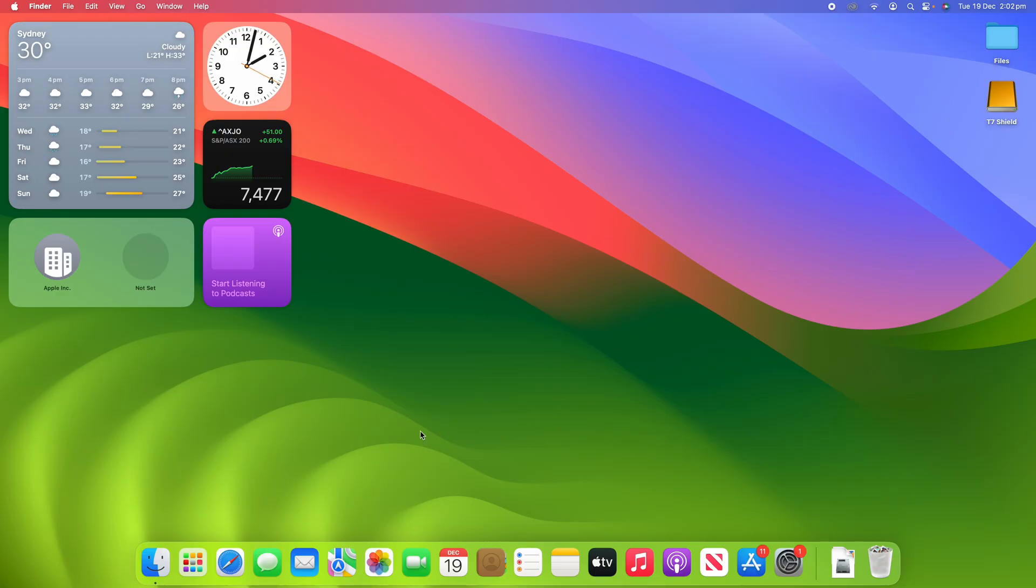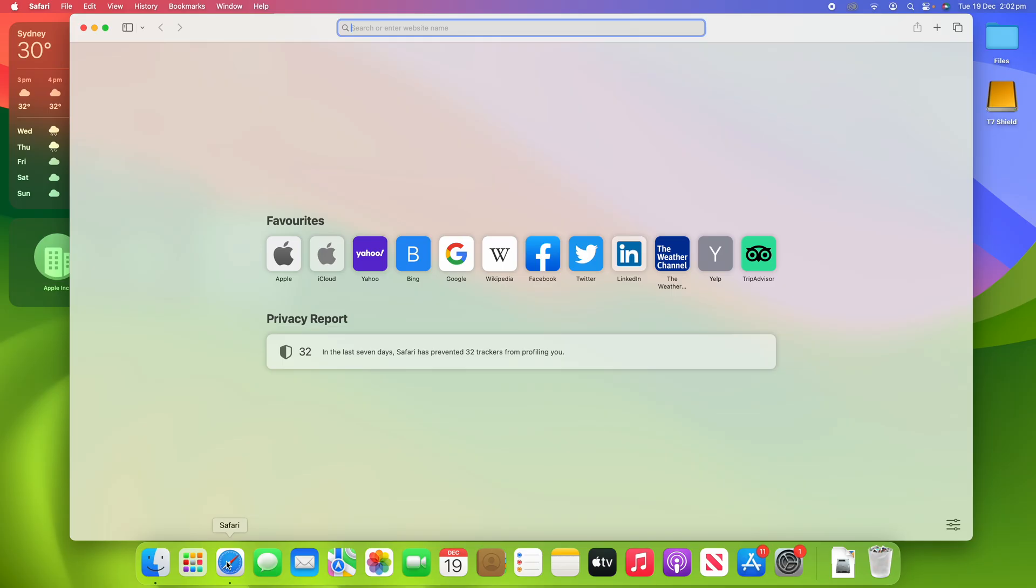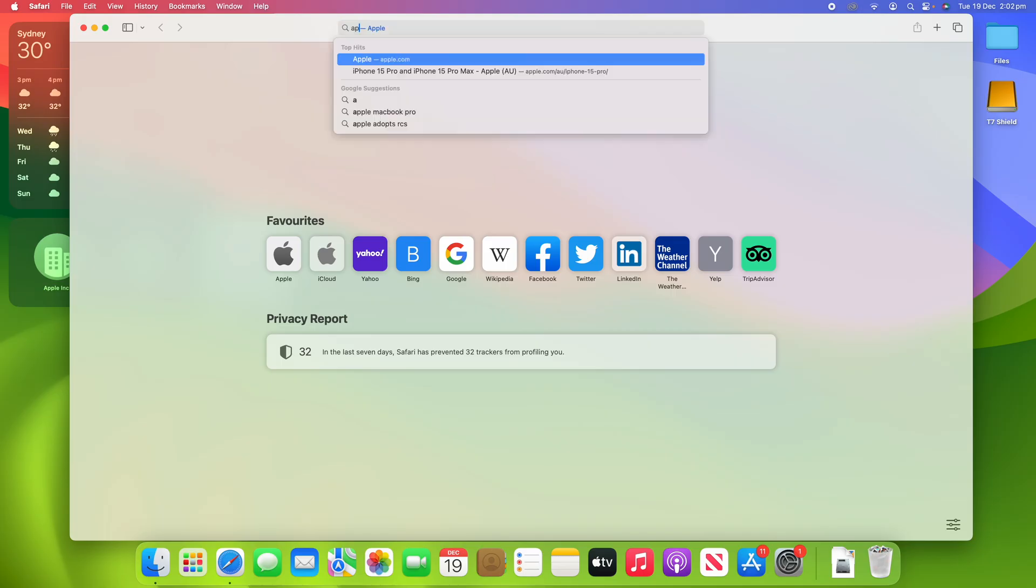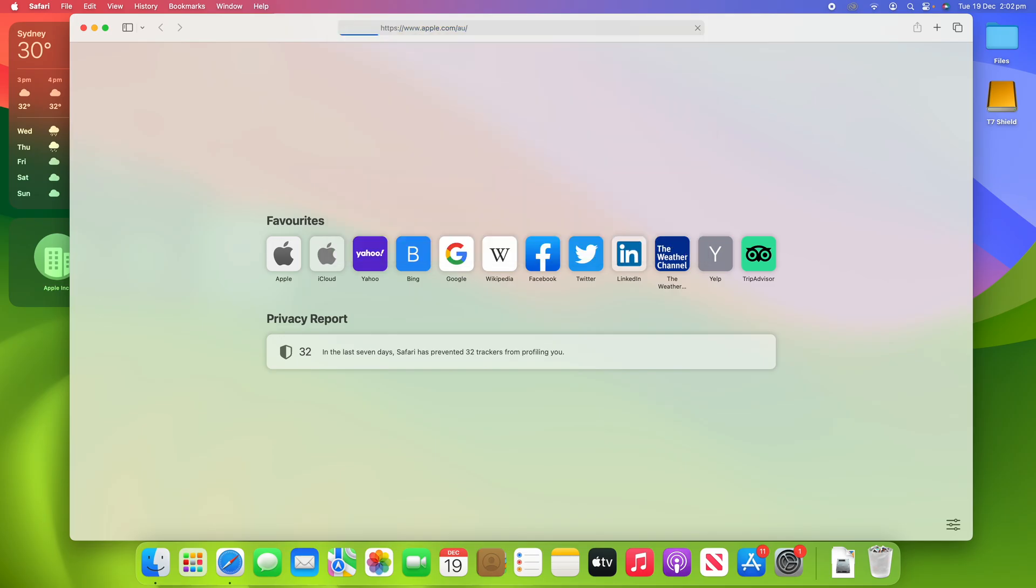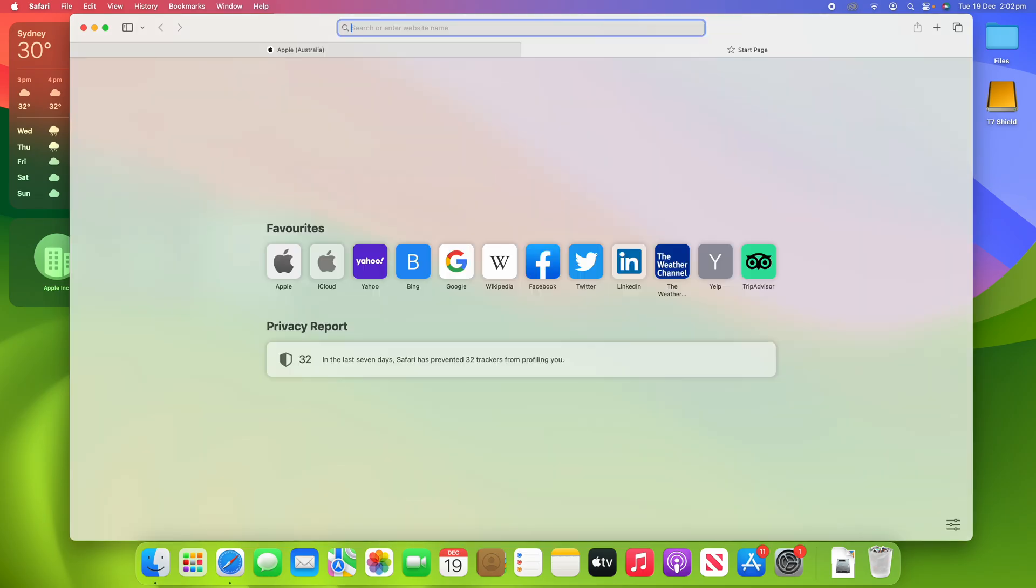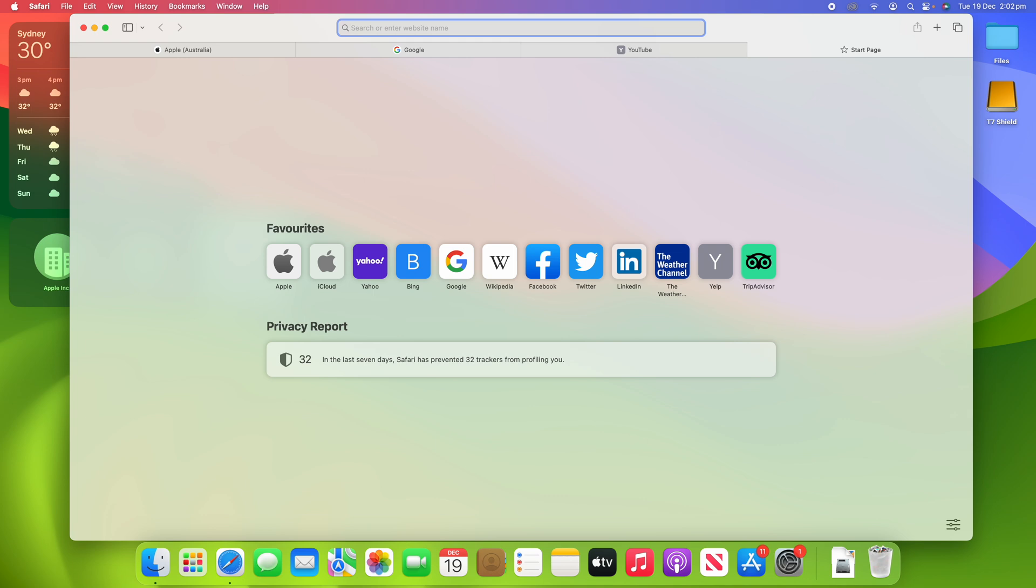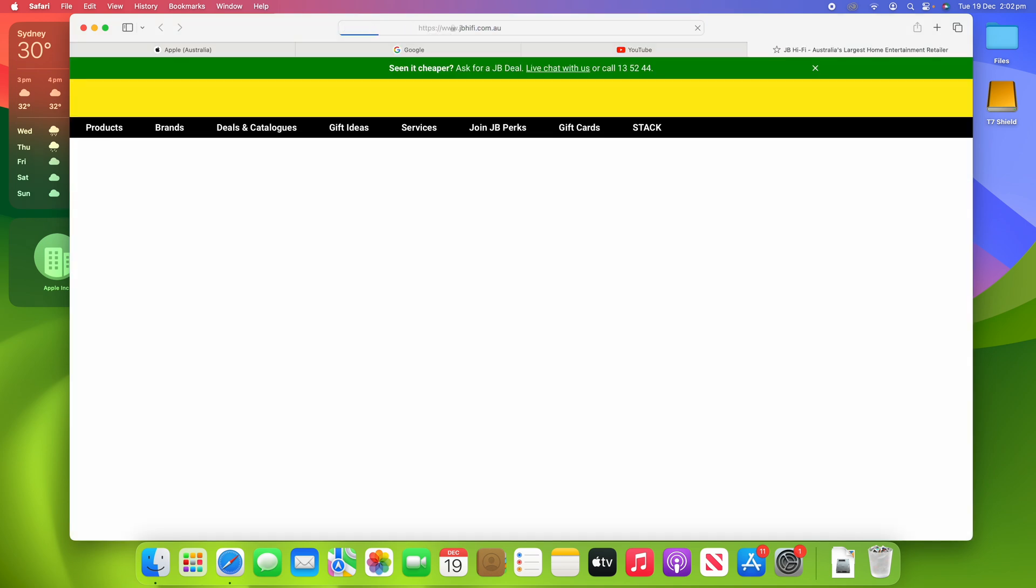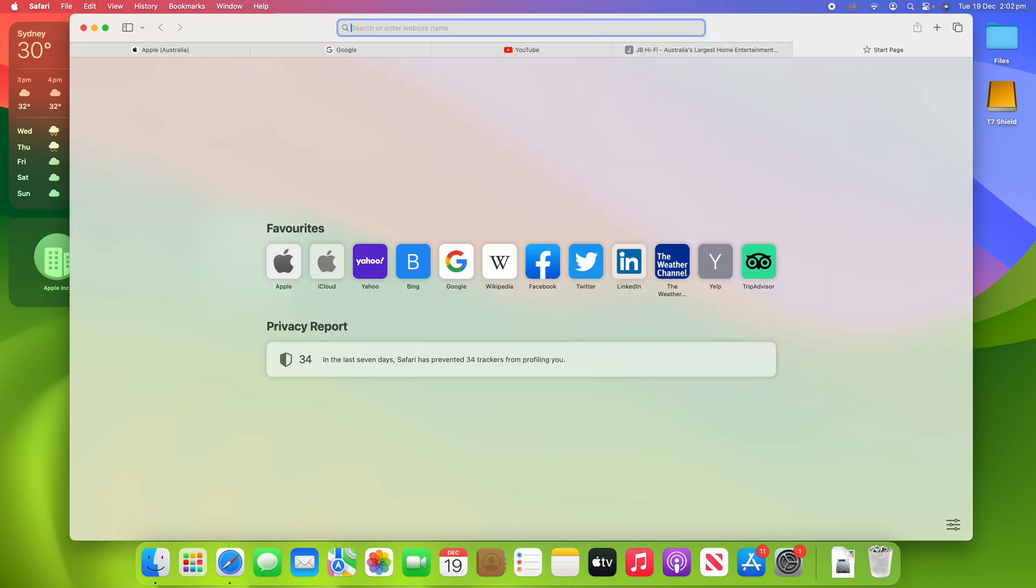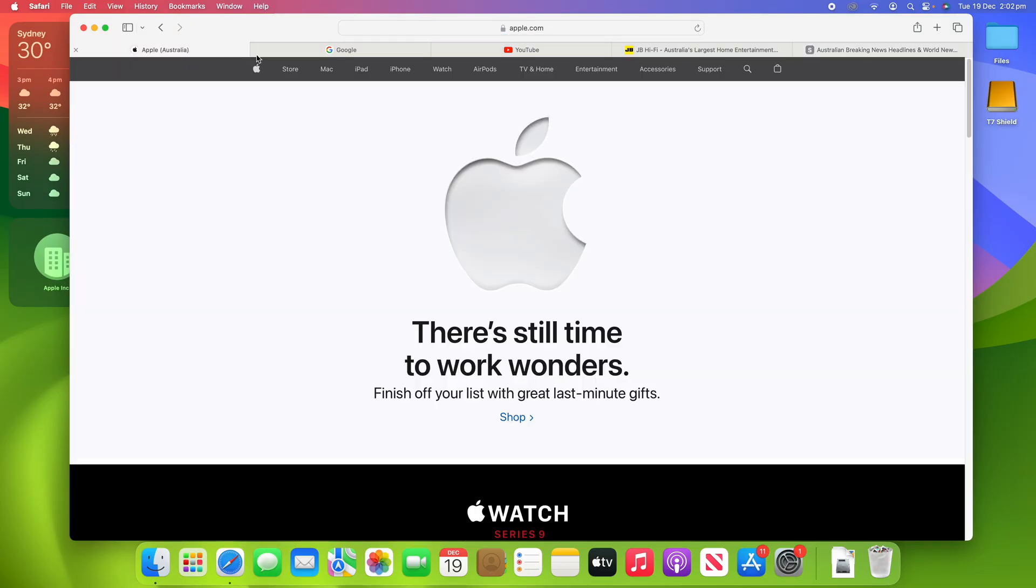All right, so to do this process, you're going to open up Safari here. And then what I'm going to do is demonstrate the traditional process and then I'll show how you can change it to a more compact view. So if I open up a few tabs here, we might go to apple.com, we might go to Google, YouTube, and maybe JB Hi-Fi, which is a local tech store, and The Sydney Morning Herald, the news site.